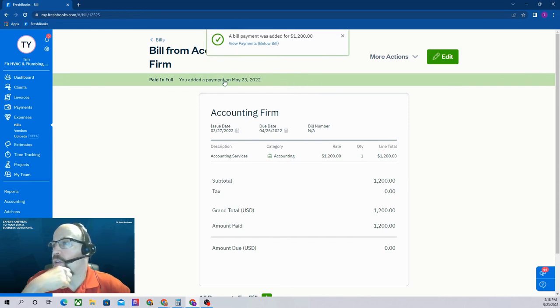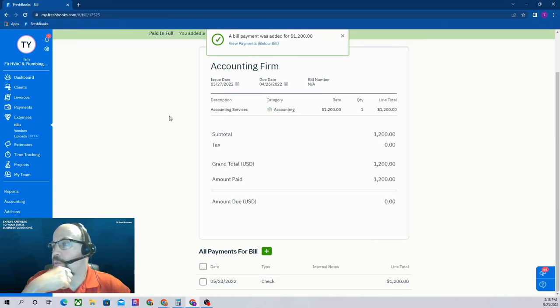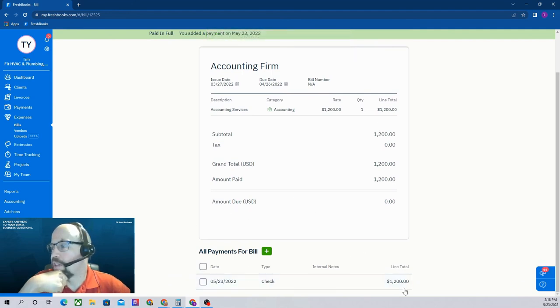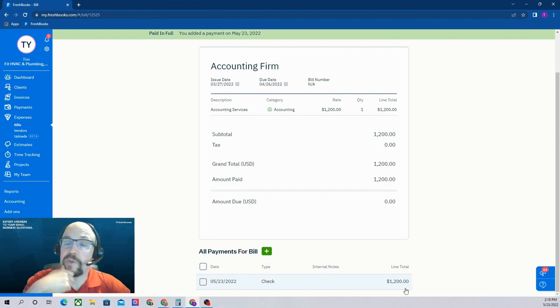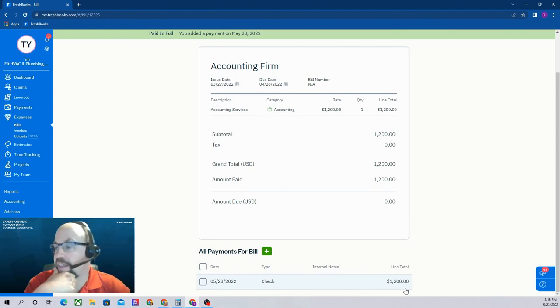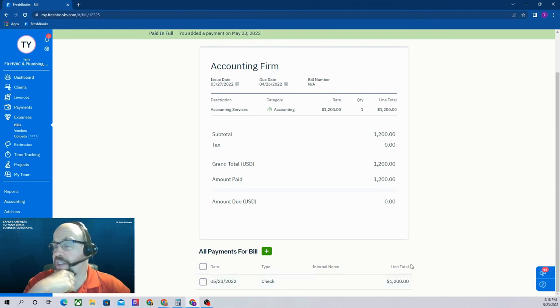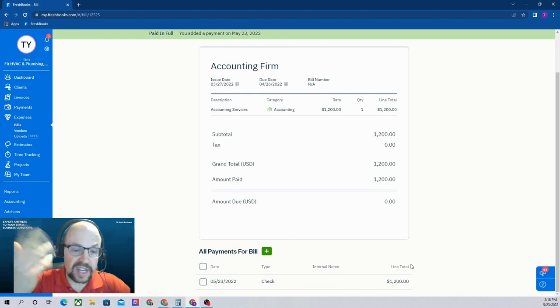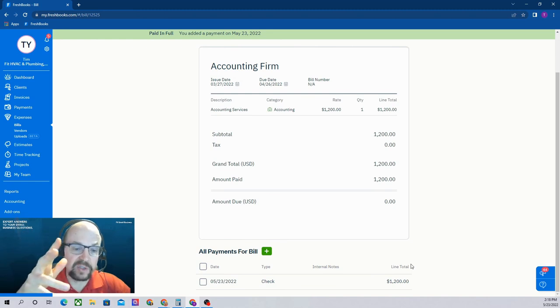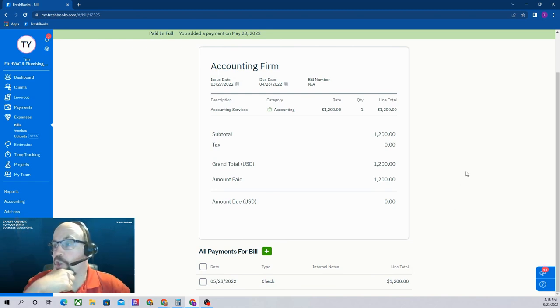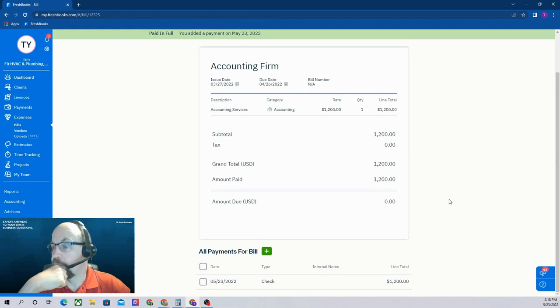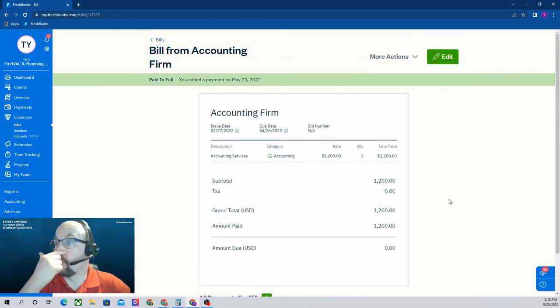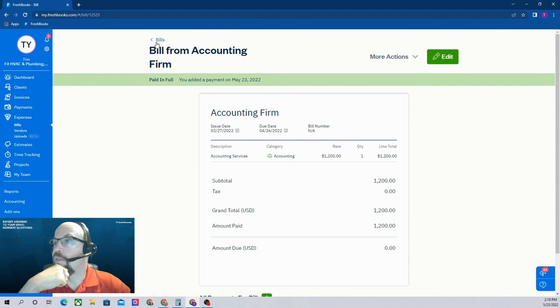Now if we scroll down below the bill it's going to show us that we made a payment on this bill of $1,200. Notice if we'd wanted to short pay it, meaning we don't pay the full amount, and say we only wanted to pay $1,000, we certainly could have done that. In that field that opened up when we added the payment, we could have said $1,000 instead of $1,200. So that is a nice feature of FreshBooks; you can short pay your bills. And so there we go, we recorded the payment of the bill from our accounting firm.